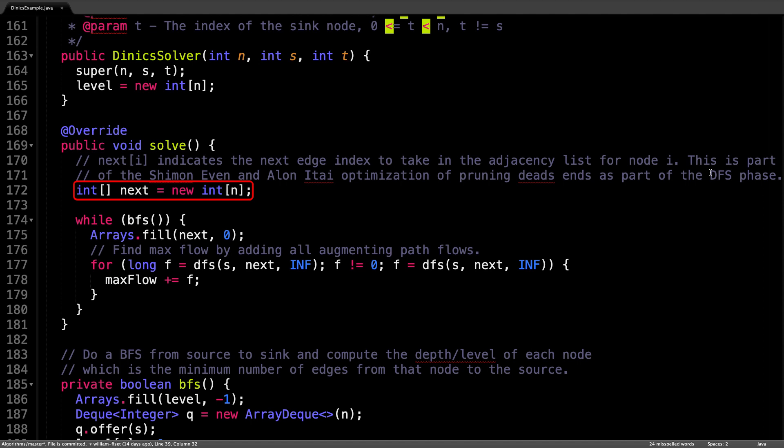Say we're at node i and we take the first edge in our adjacency list for node i. Suppose that this turns out to lead us to a dead end. Well, next time, as in the next depth first search in which we encounter the same node, we should not take the first edge in the adjacency list for that node because we know it will lead us to a dead end.